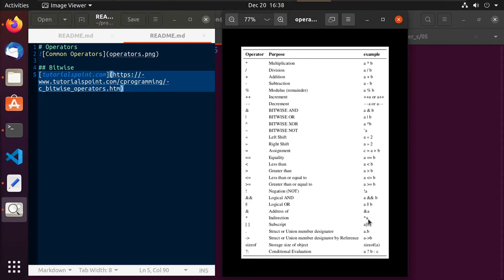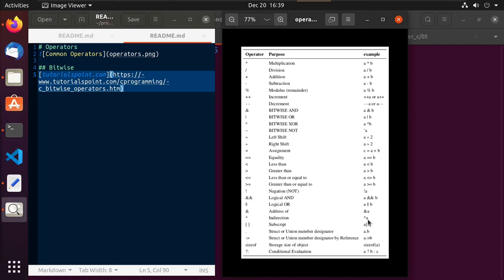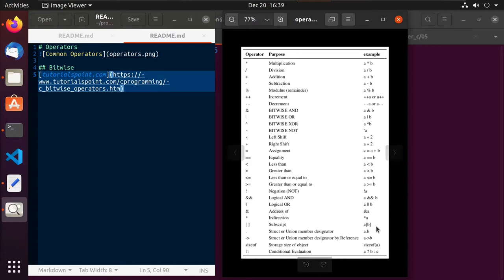We have the ampersand and star operators used with a single variable — these are different from bitwise AND and multiplication. The ampersand gives the address of a variable, and the star performs an indirection on it. Pointers don't hold a value themselves; they hold a memory address pointing to where the actual value is stored. By using the indirection operator we can pull out the value that a pointer is pointing to. We also have the subscript operator — the brackets — which allows us to pull a single element out of an array or string.